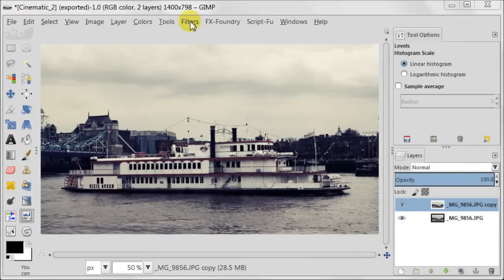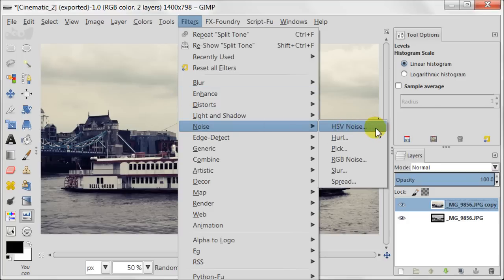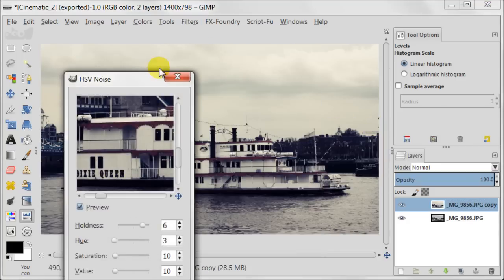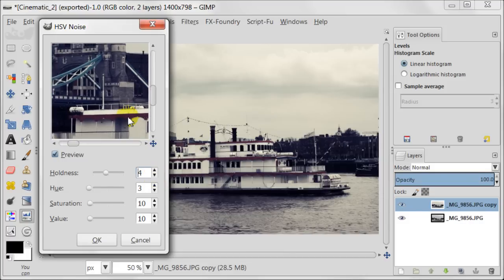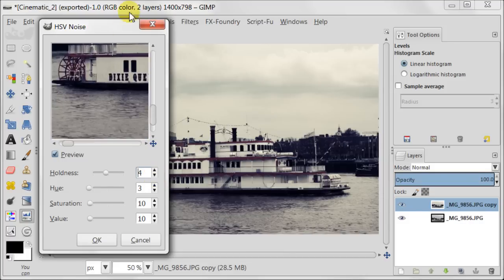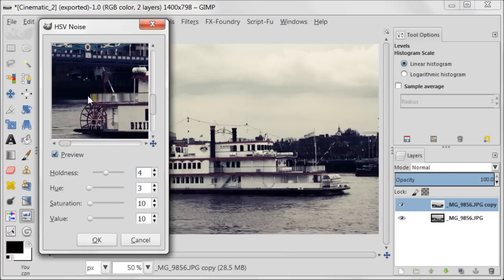For the next step go to Filters, Noise, HSV Noise. Change Hue to 4 and leave the rest at default. It will give us just a small, delicate noise.